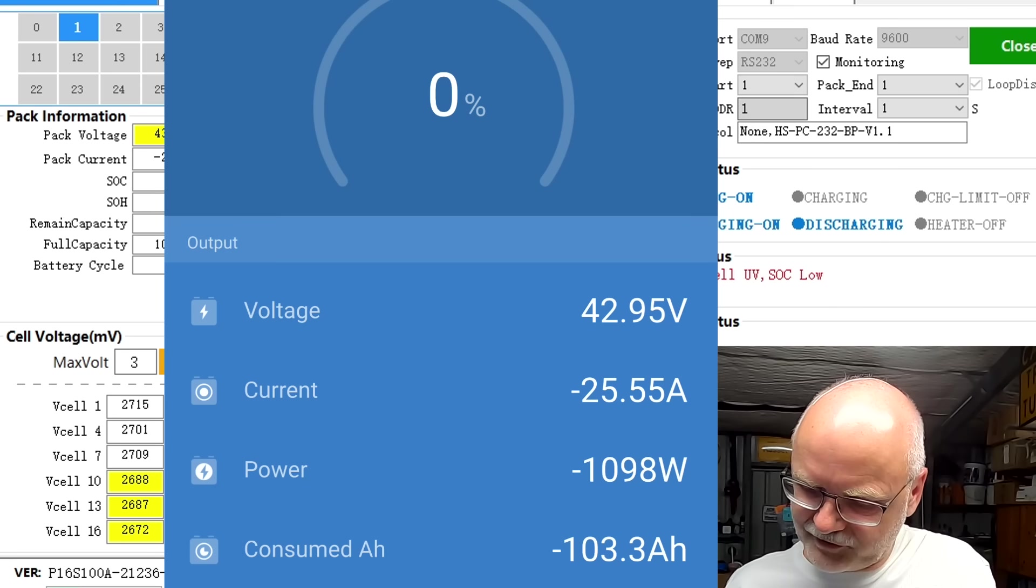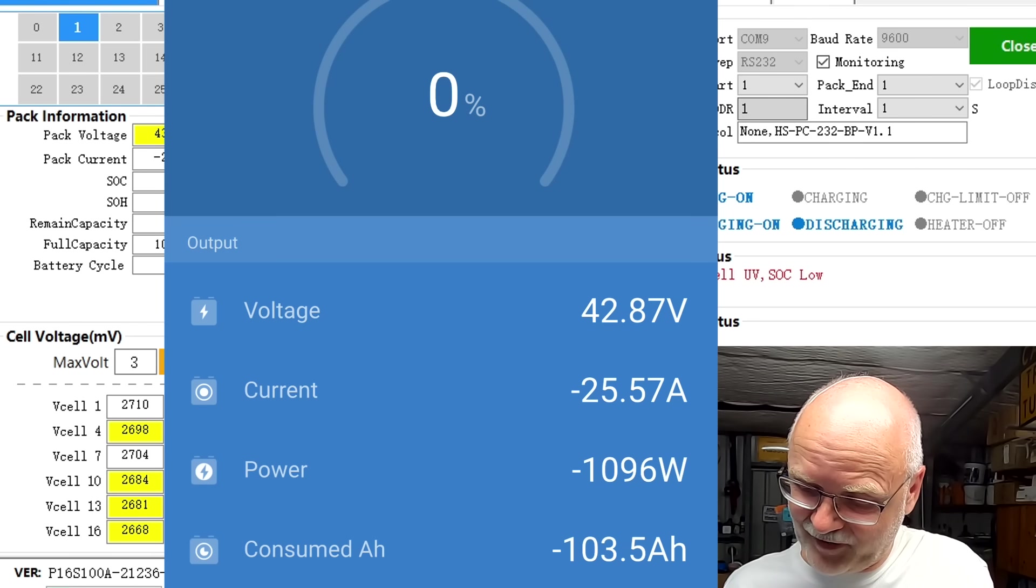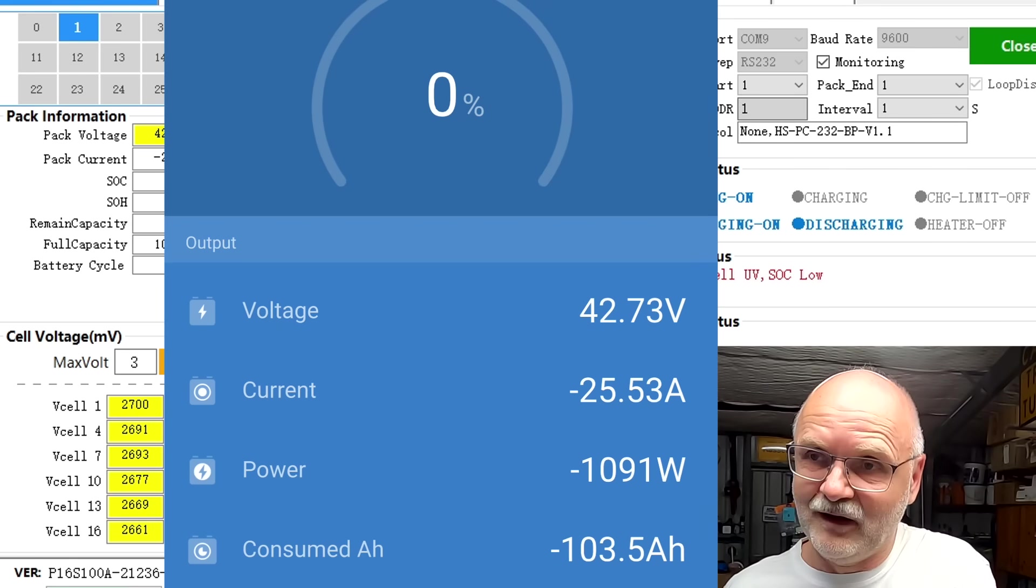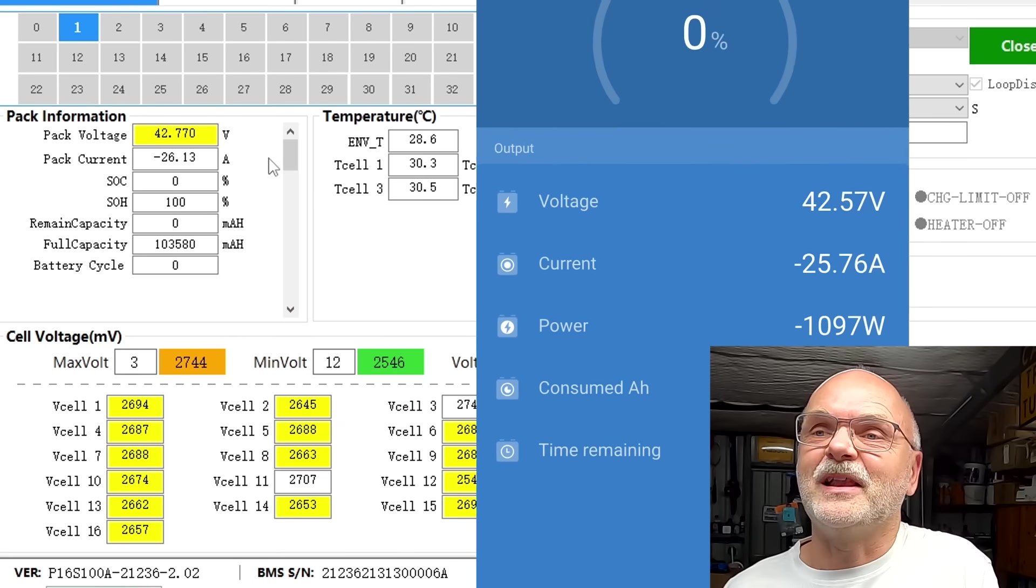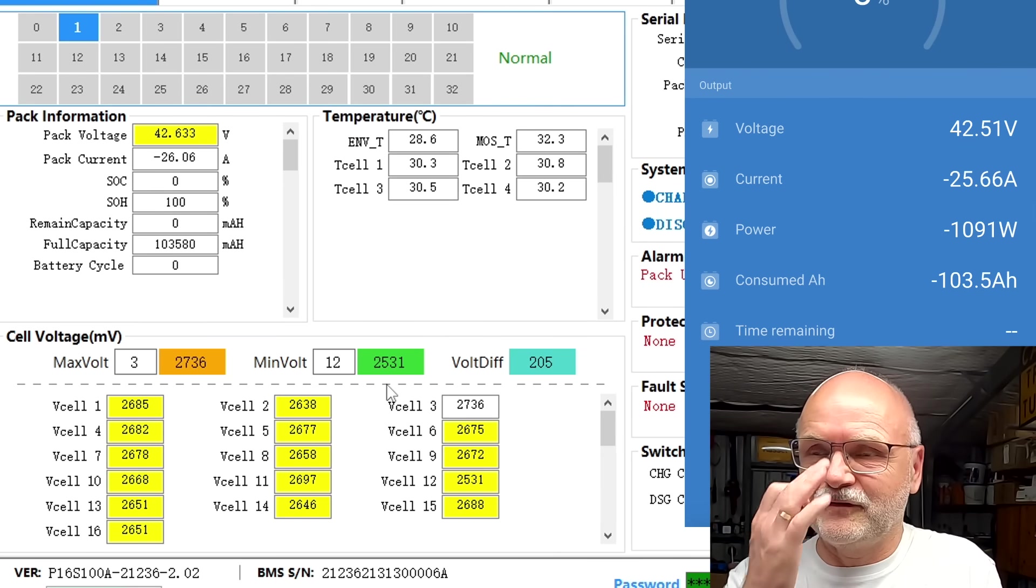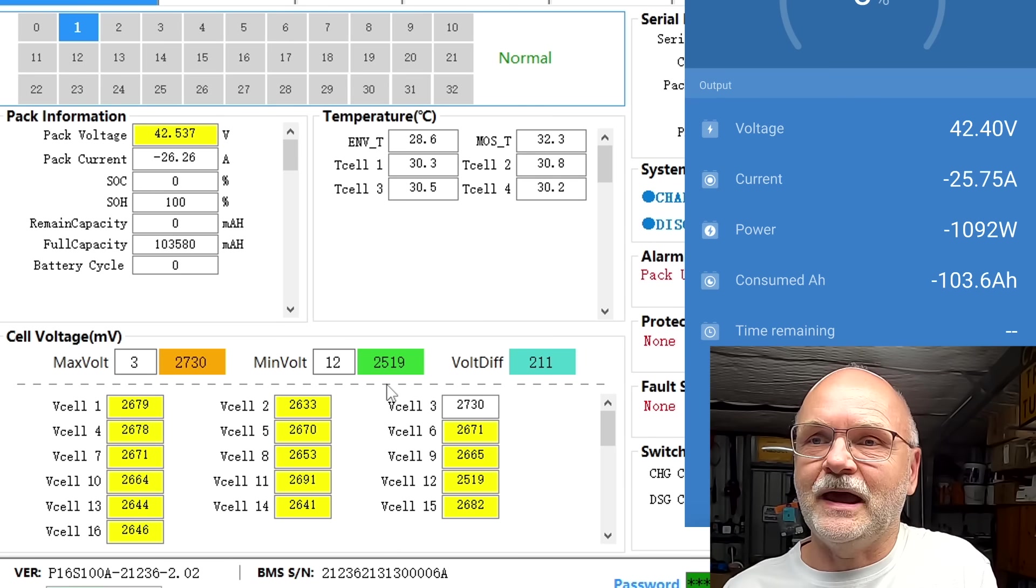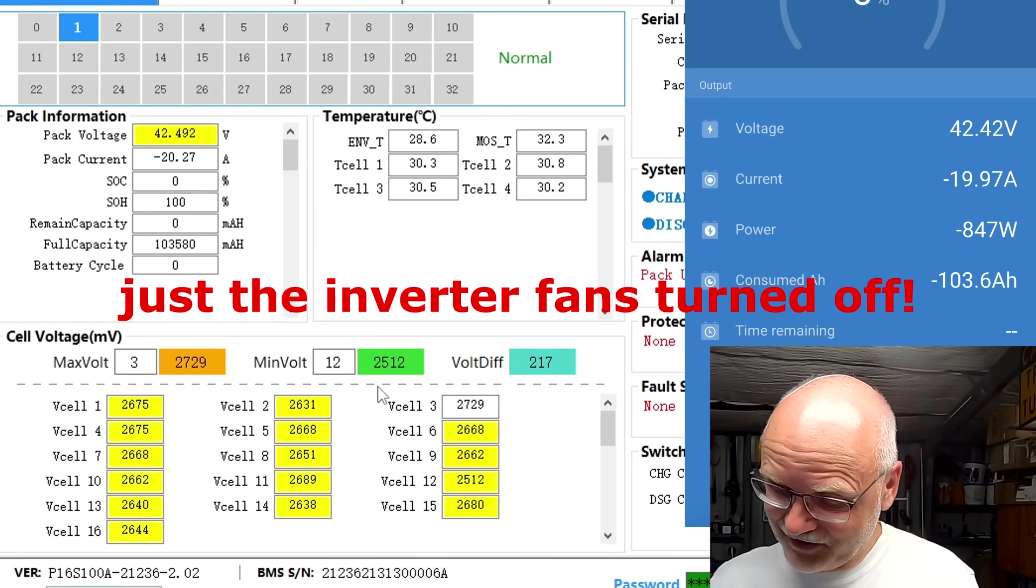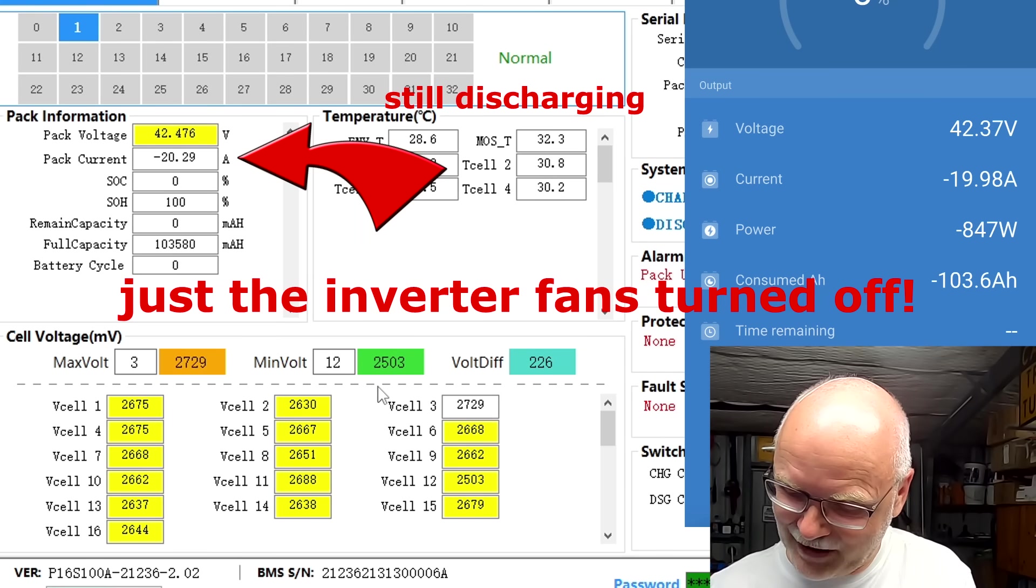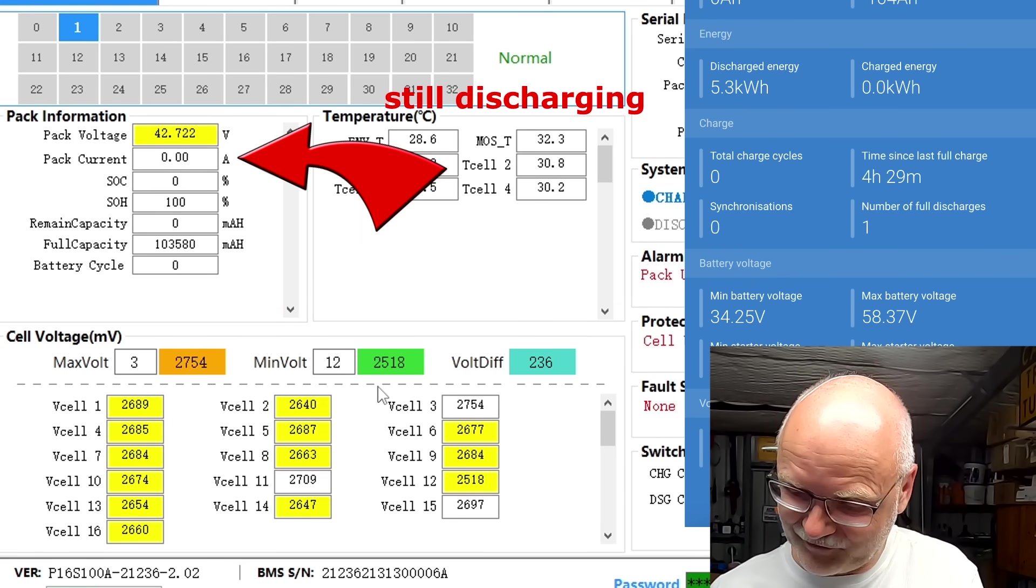We have pulled 103.3, 103.5 ampere hours and 5.3 kilowatt hours from this battery so far, any moment it is done. Oh cell number 12, 2.54. I think we are disconnecting with a low voltage disconnect of cell number 12. No we didn't, the inverter has turned off. 103.6 ampere hours which is 5.3 kilowatt hours.